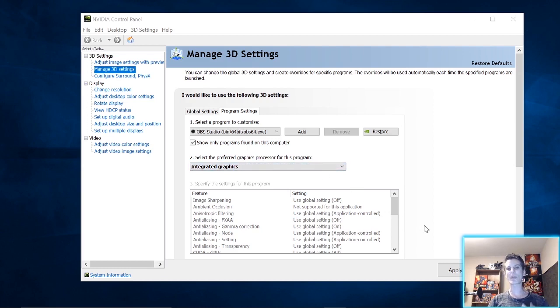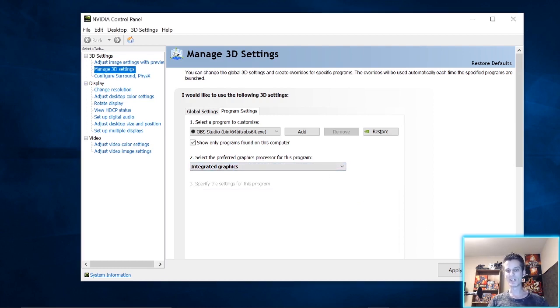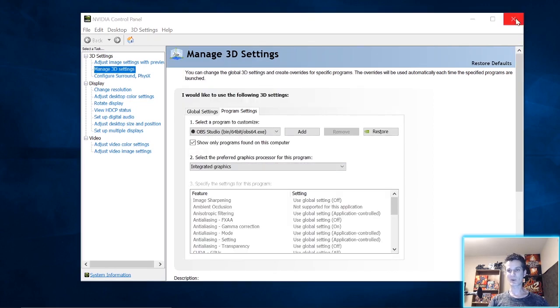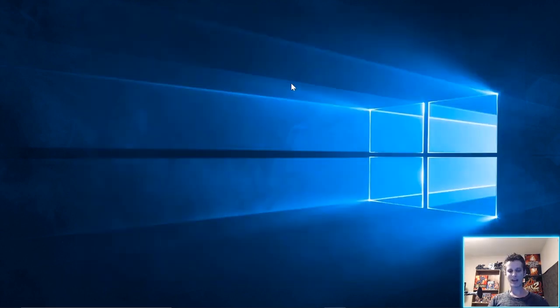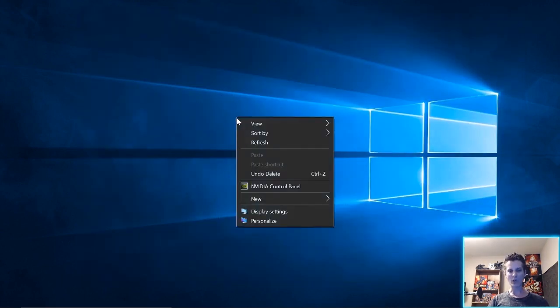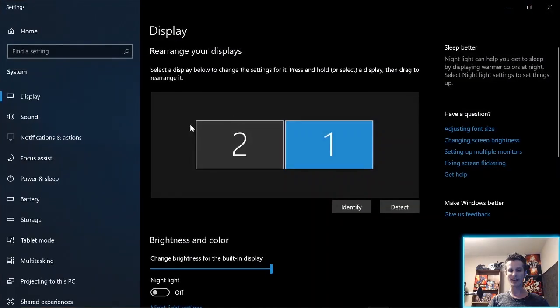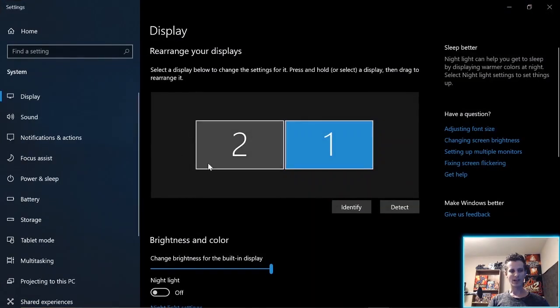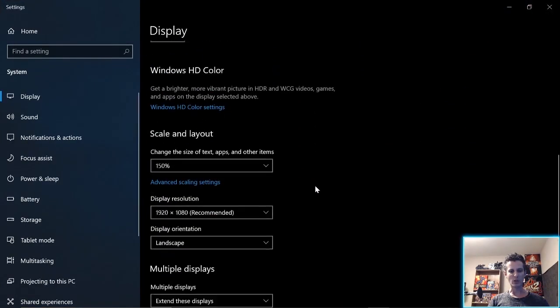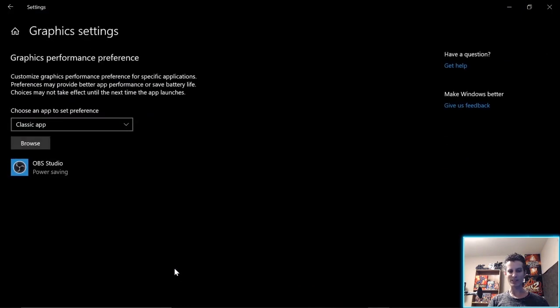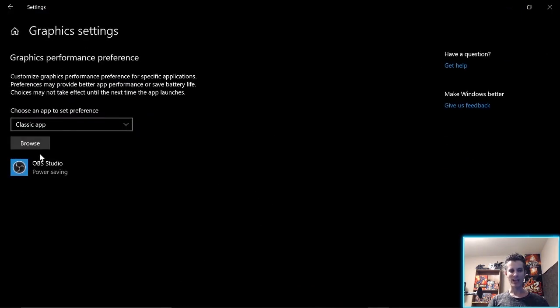It turns out that the problem was a recent Windows update, which overrides this. And to fix it, all you have to do is go into Display Settings and then go down here to Graphics Settings.